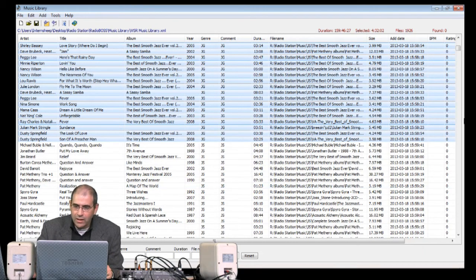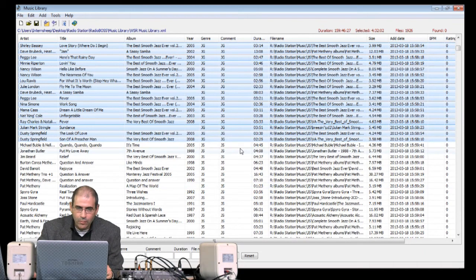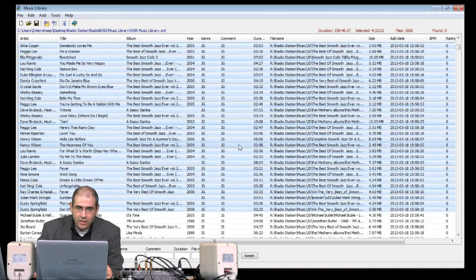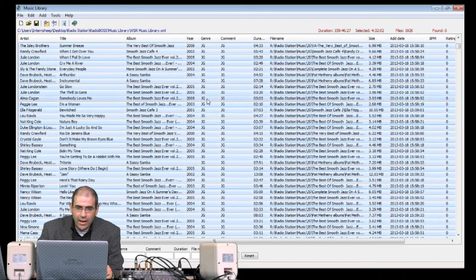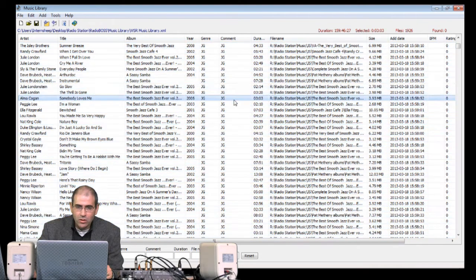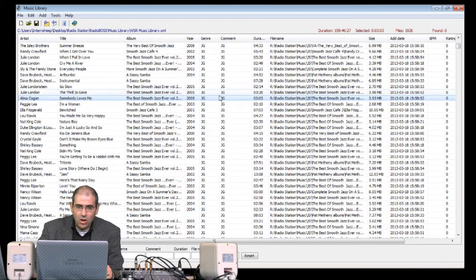There, it's all done. And if we scroll up, you'll see that all of the genre information has now been exported across into the Comment field.